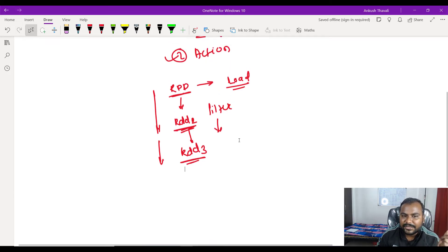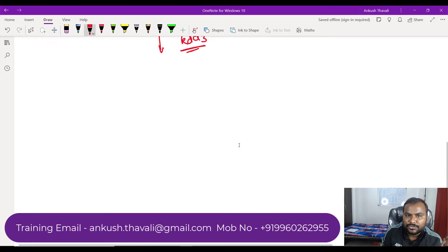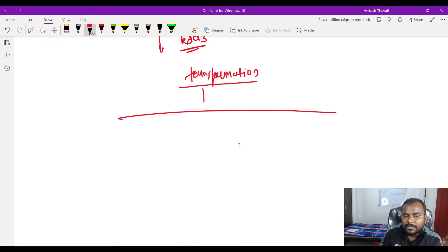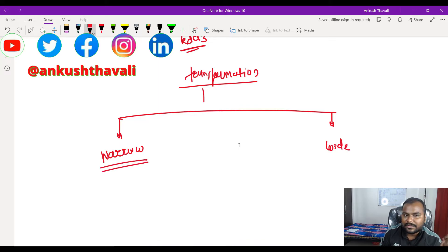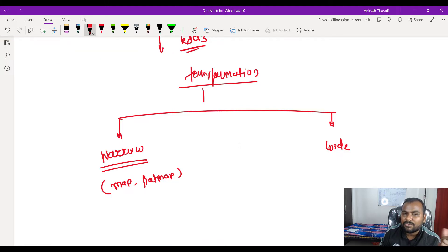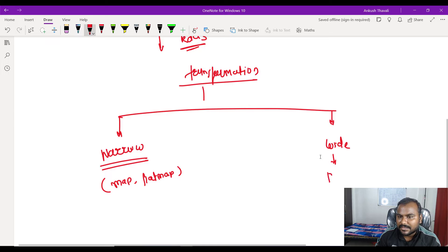These transformations are again divided into two parts based on their usability. There is a narrow transformation and a wide transformation. In narrow transformation, we have functions like map and flat map, which are commonly used. In wide transformation, we have group by key, reduce by key, and others.